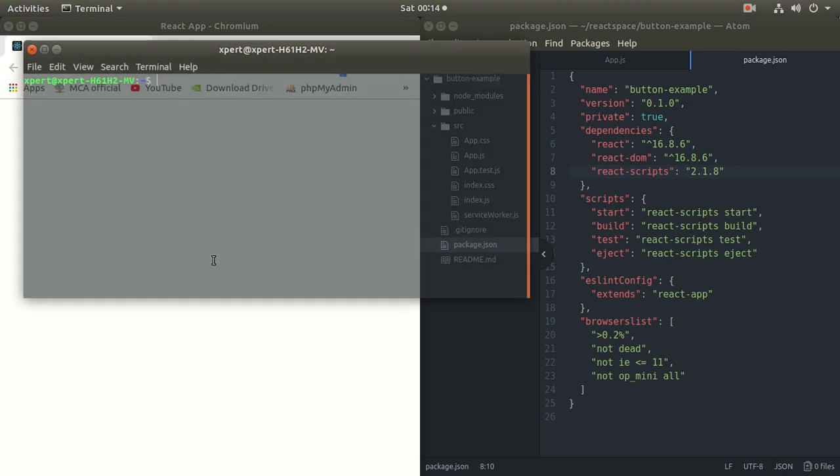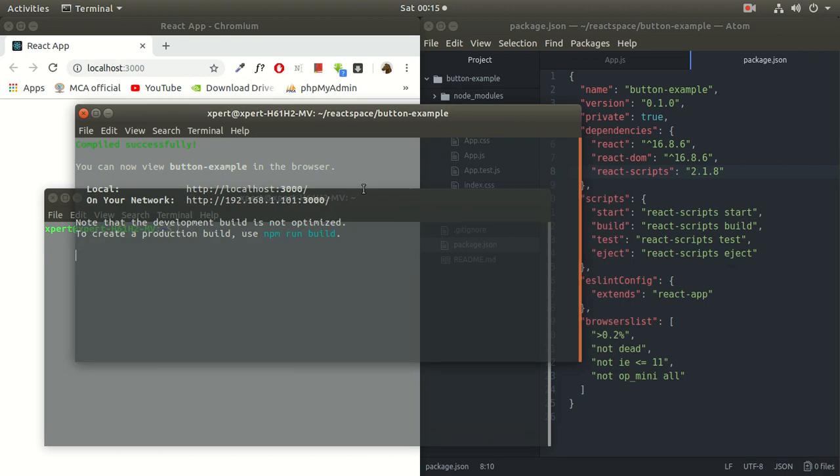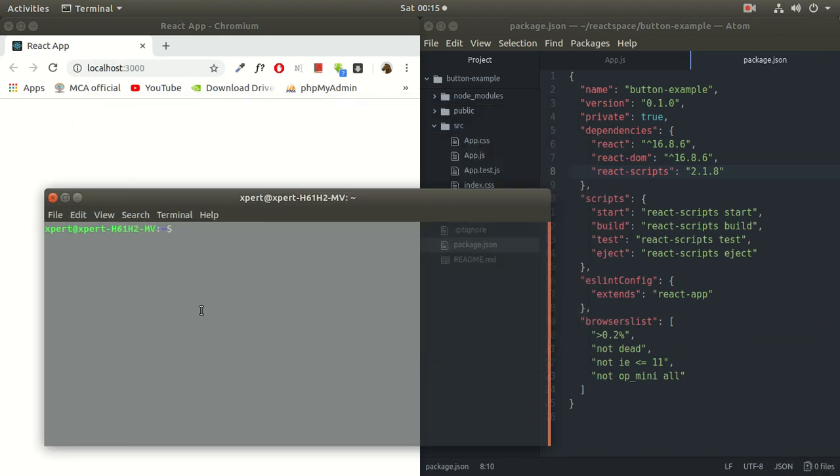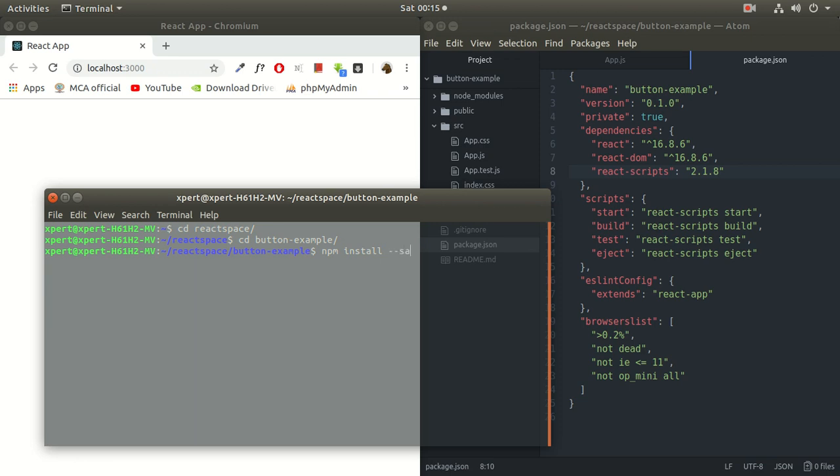So first of all, I'll open a new terminal. Let this terminal be running. Now inside this I'll have to navigate to that folder cd react space and then cd button example. Now here we'll write a command npm install bootstrap minus minus save. You can run this command or you can also use this command. The latest version for bootstrap if you want. So at the time of recording this video the latest version was 4.0.0. So I'm using this npm install hyphen hyphen save. Bootstrap at the rate.